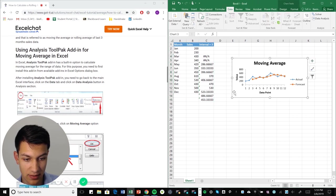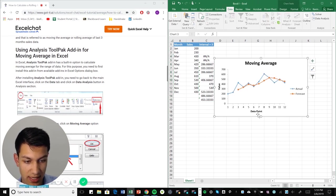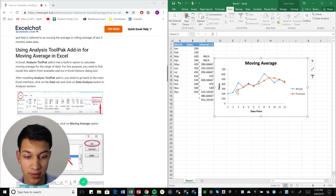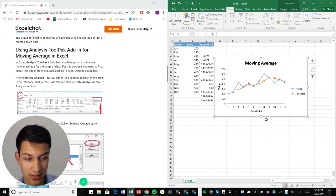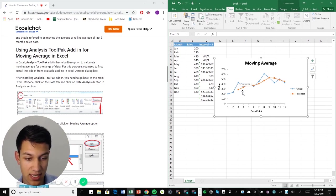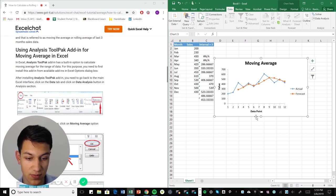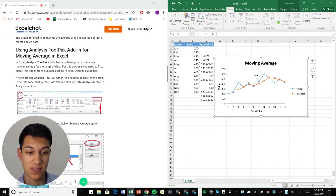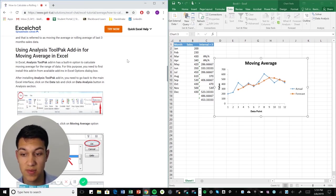And here we are. So this is the moving average. And obviously you can make this look a little bit prettier by labeling the X and Y axis and things like that. But it has the actual sales. And then it has the forecast according to the moving averages of where it would be based on previous data.